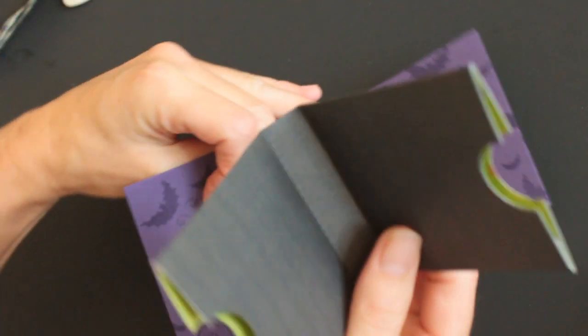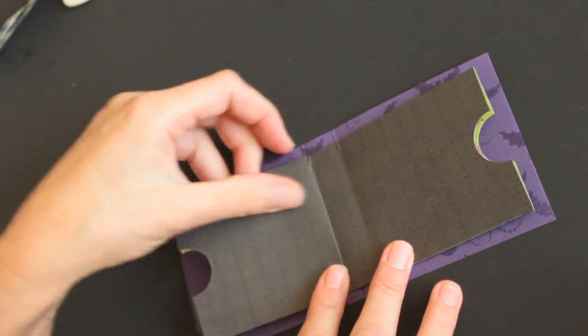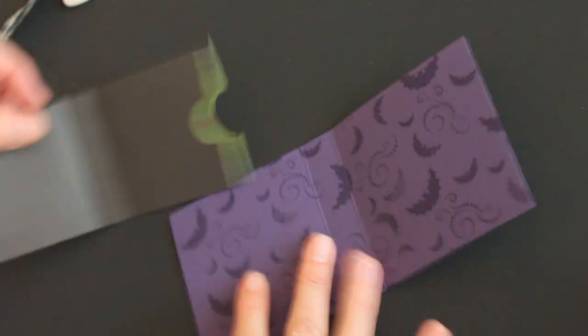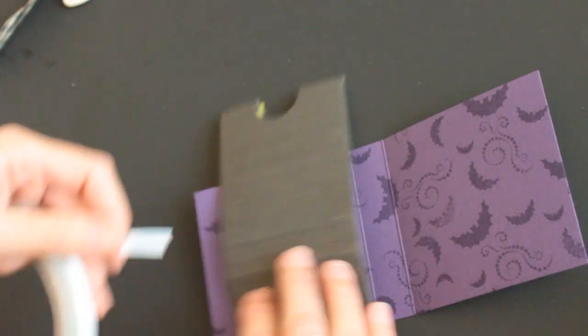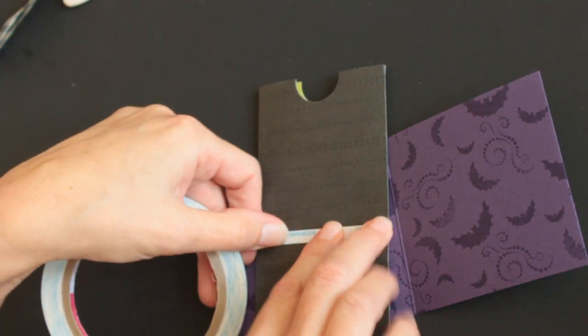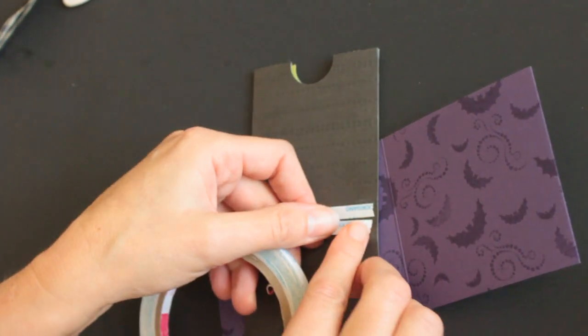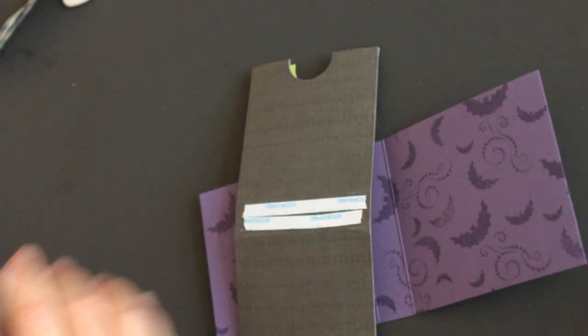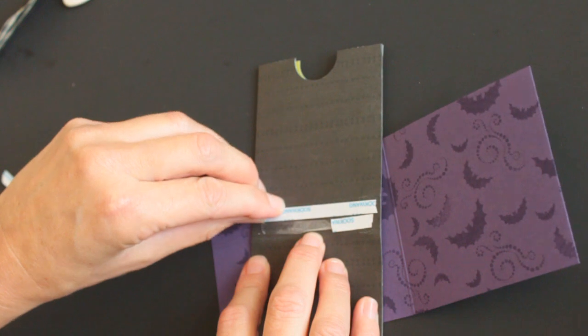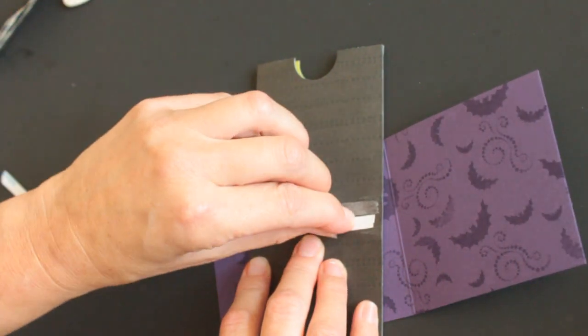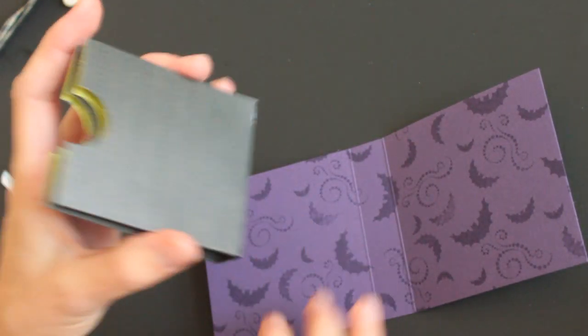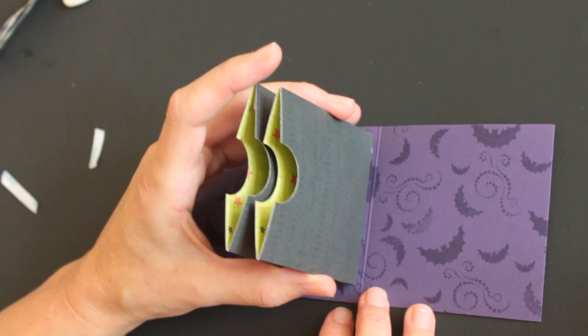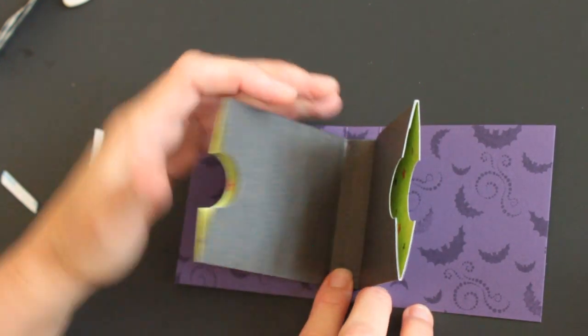Now we need adhesive to adhere this to the inside. I'm using score tape. And adhere in the center.